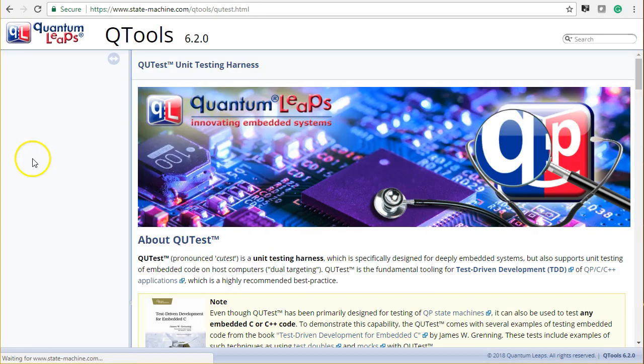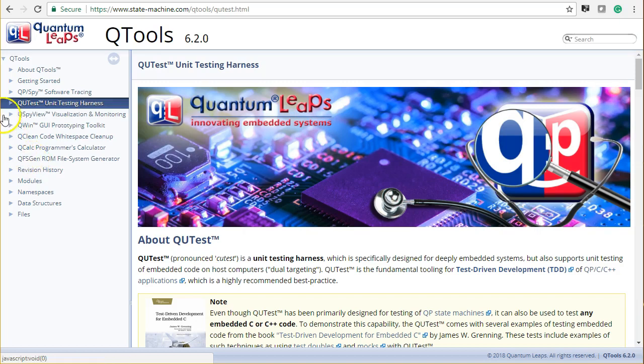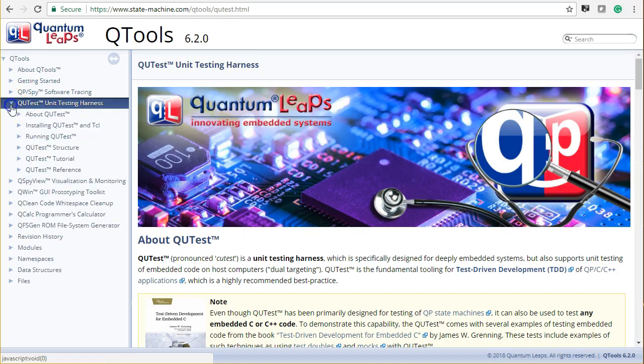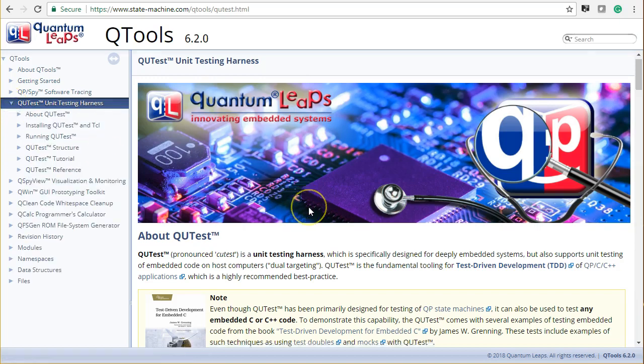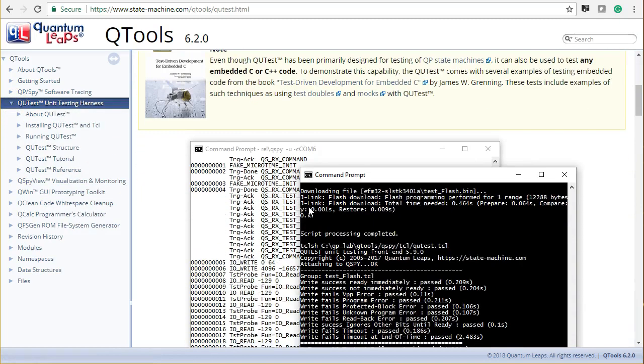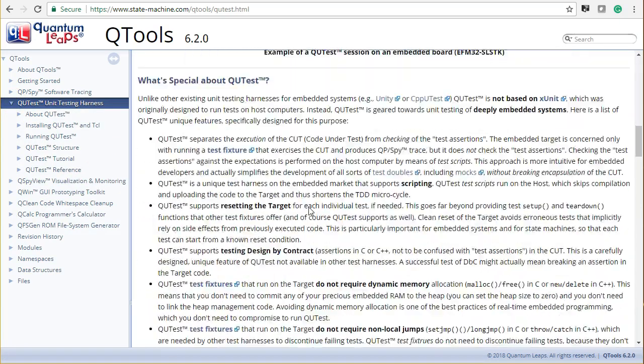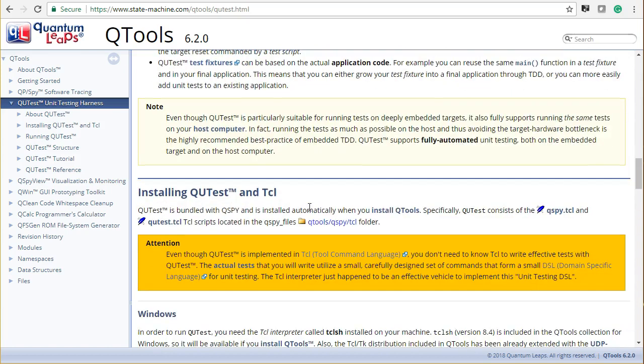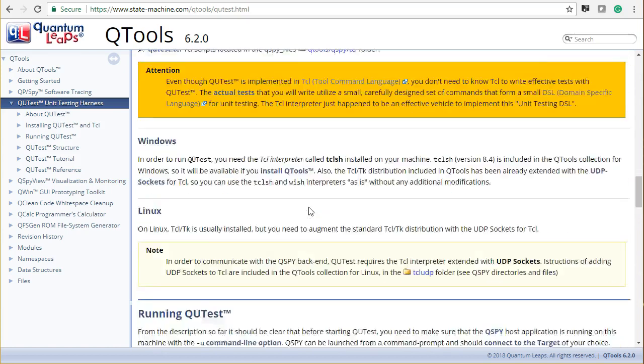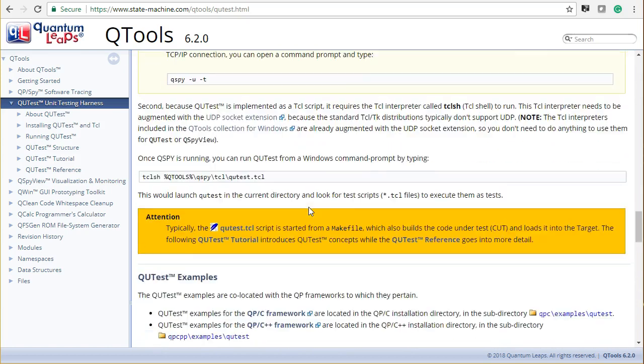In the next video, I will show you how to use the QP spy software tracing on embedded Linux with the unit testing harness, called QTest.